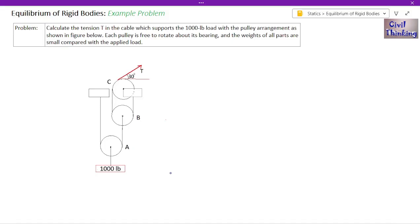Welcome to statics lectures by Civil Thinking. Today we are going to solve another problem on equilibrium of rigid bodies. Before I move on, I suggest you watch the video lectures on equilibrium of rigid bodies in sequence so that you understand better. The playlist link is in the description, or you can click on the pop-up on your screen. Now, coming to the problem.